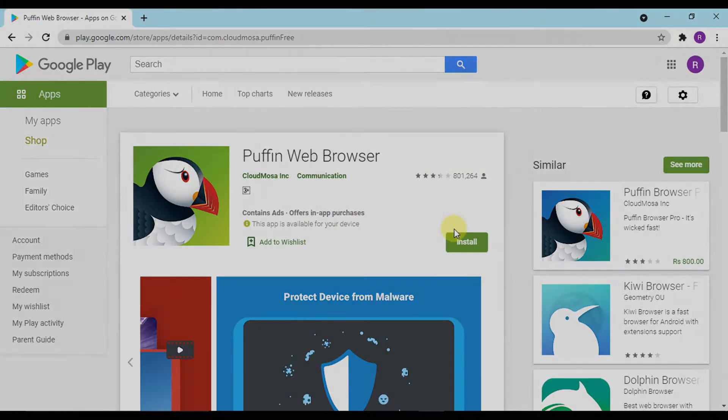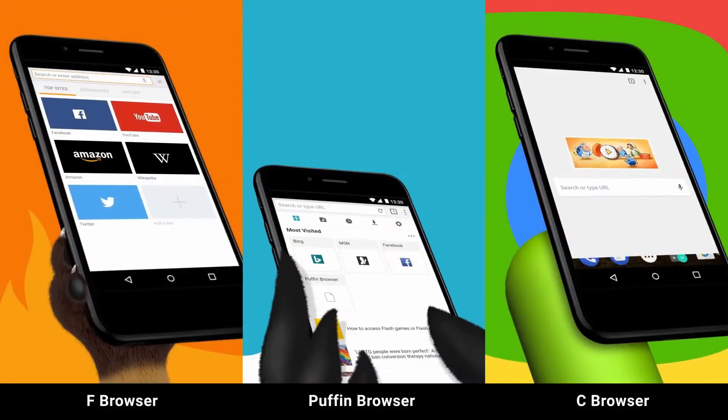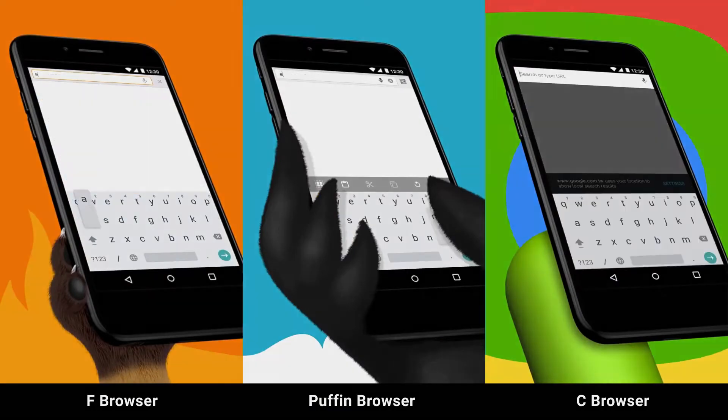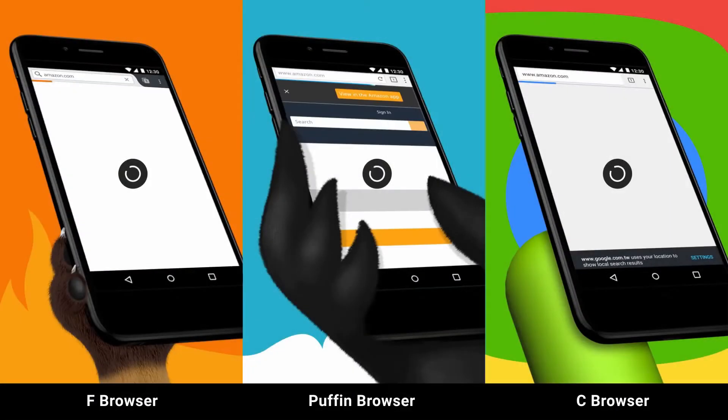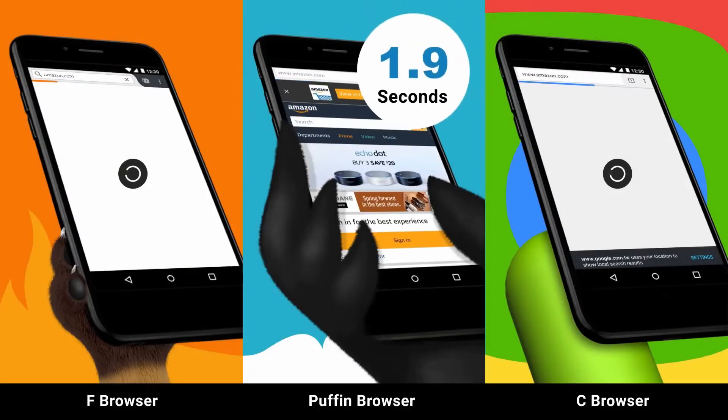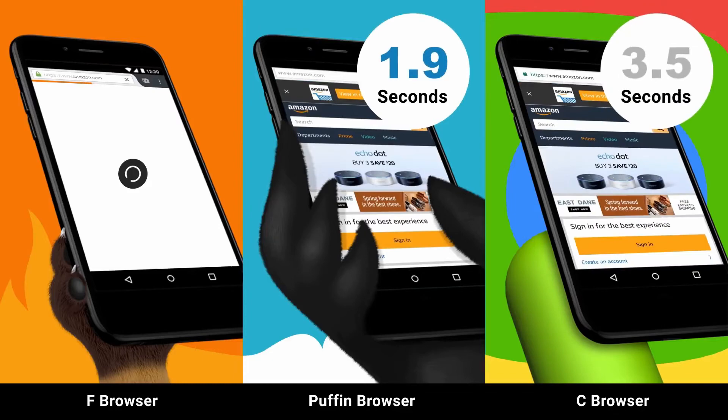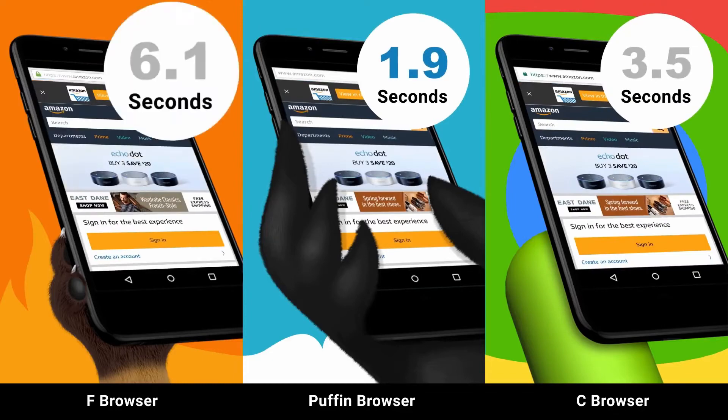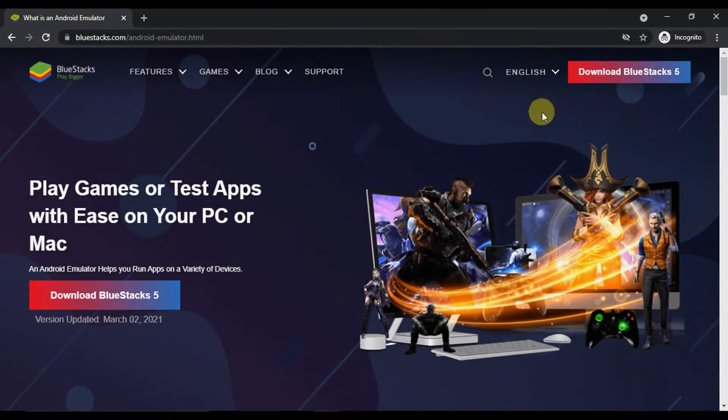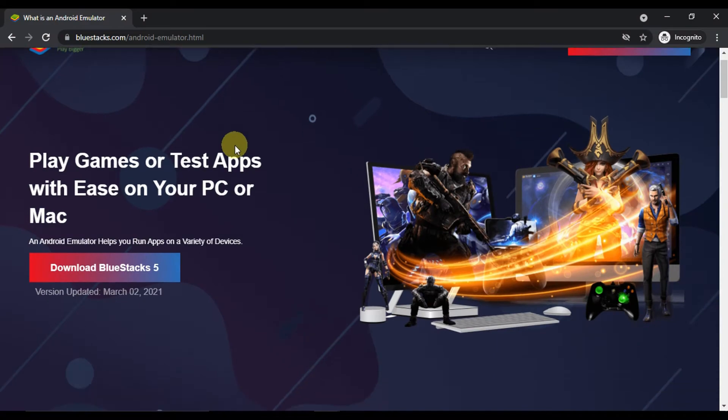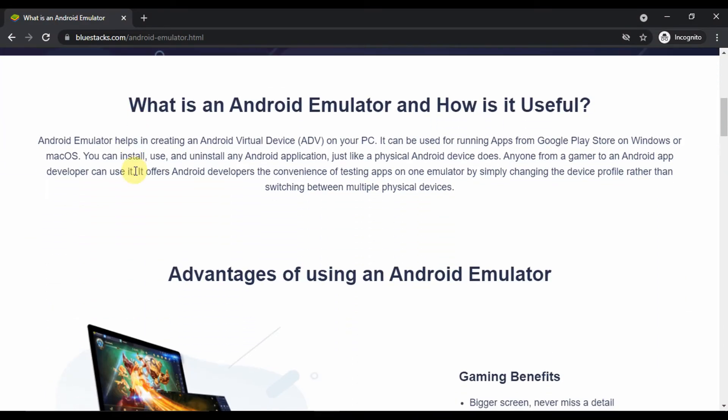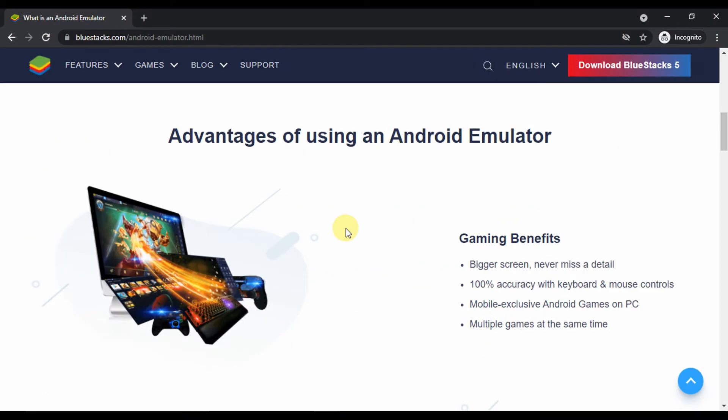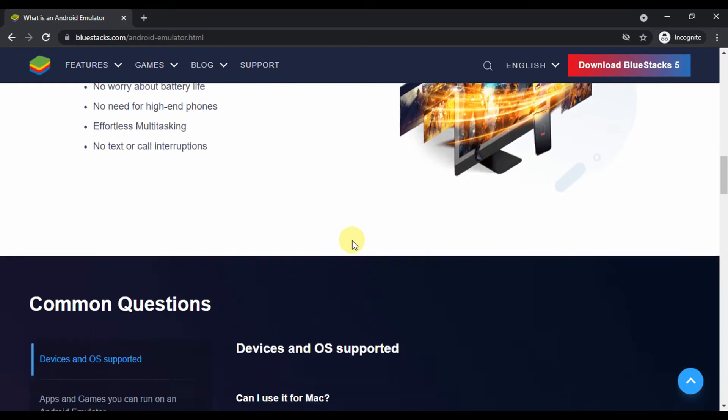Let's move towards the download and install method of Puffin Web Browser for PC. Without further ado, let's look at the prerequisites. First of all, we need an Android emulator. An Android emulator is software that runs an Android environment on a PC running Windows or Mac.